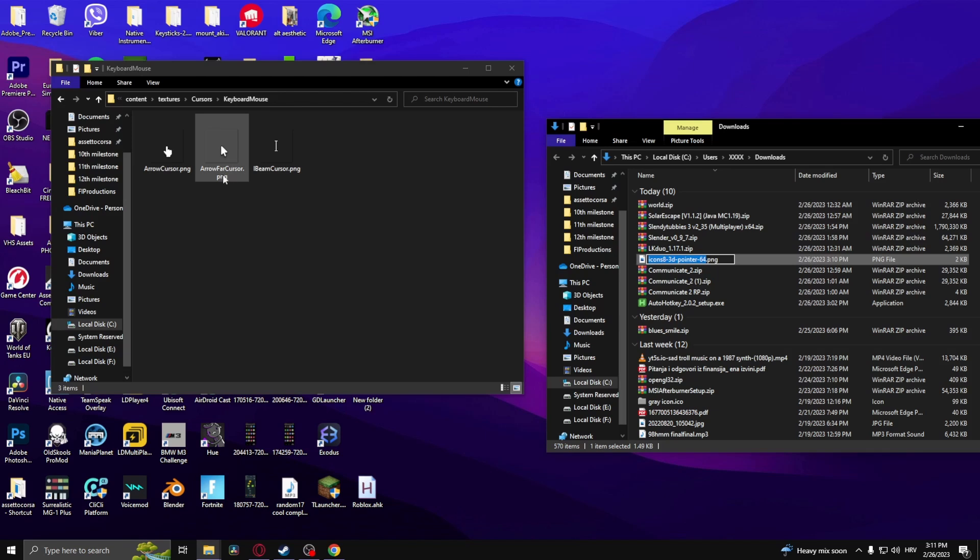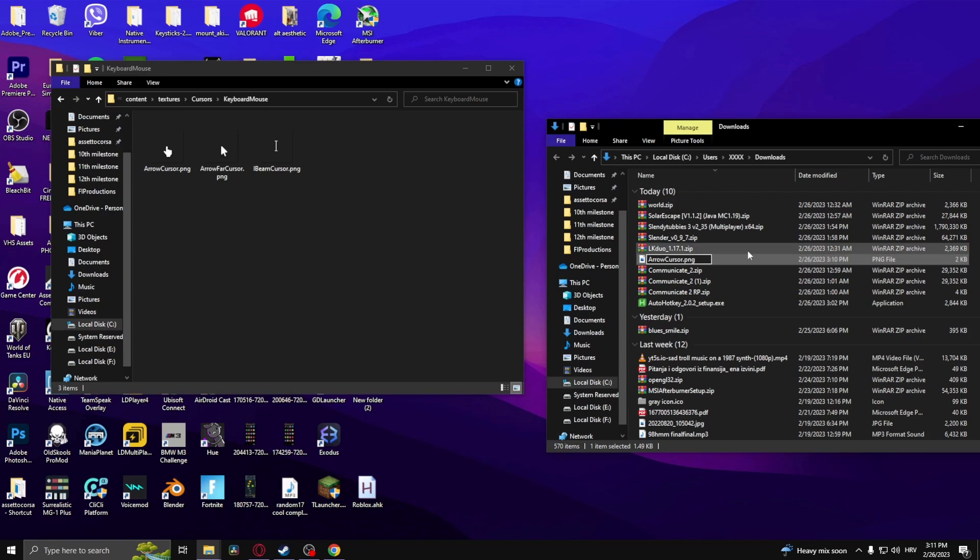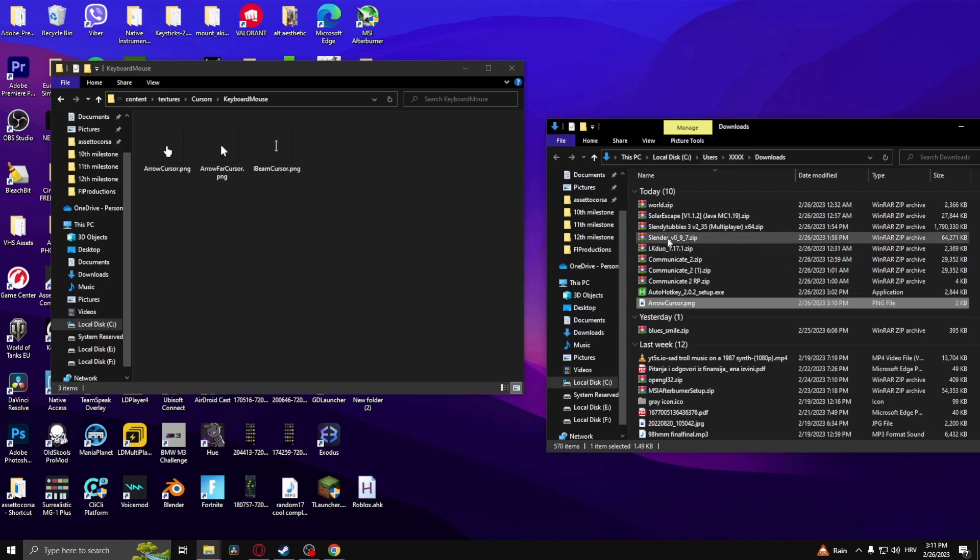You're going to have to duplicate it. Arrow cursor dot PNG. There you go. So what you need to do is drag it in here and replace the file.